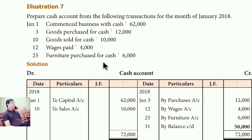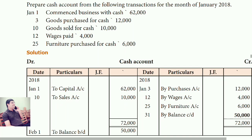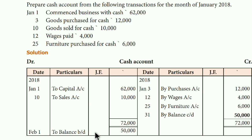Transaction 5: Furniture purchased for cash. Furniture comes in — it is an asset and a real account, so furniture is debited. Cash goes out — cash is also a real account, so cash is credited. Entry: Furniture account debit, to cash account. In cash write 'By furniture account'. Then on January 31st, write 'By balance carry down' because the debit side total is more: 62,000 plus 10,000 = 72,000. Subtract all credit amounts and you get 50,000. This month's carry down is next month's brought down.